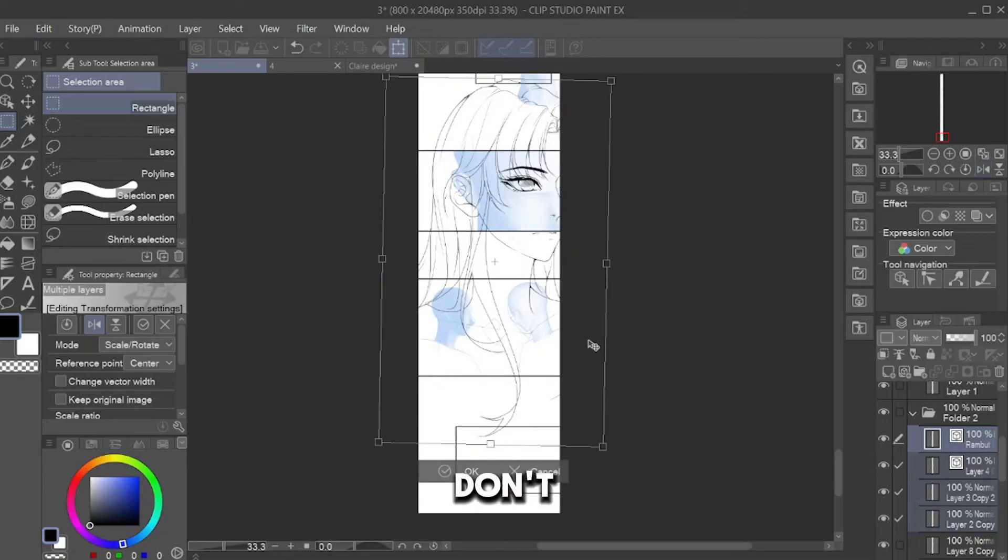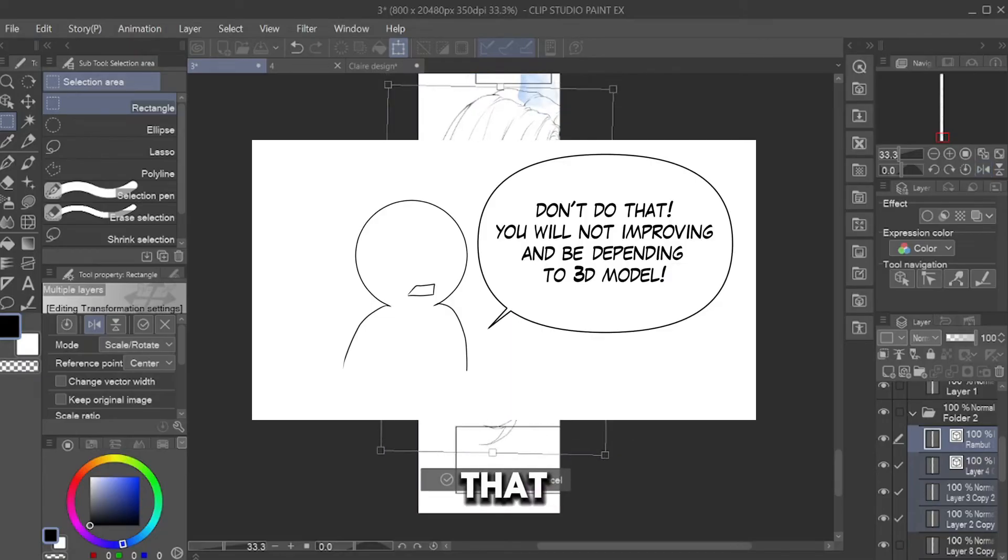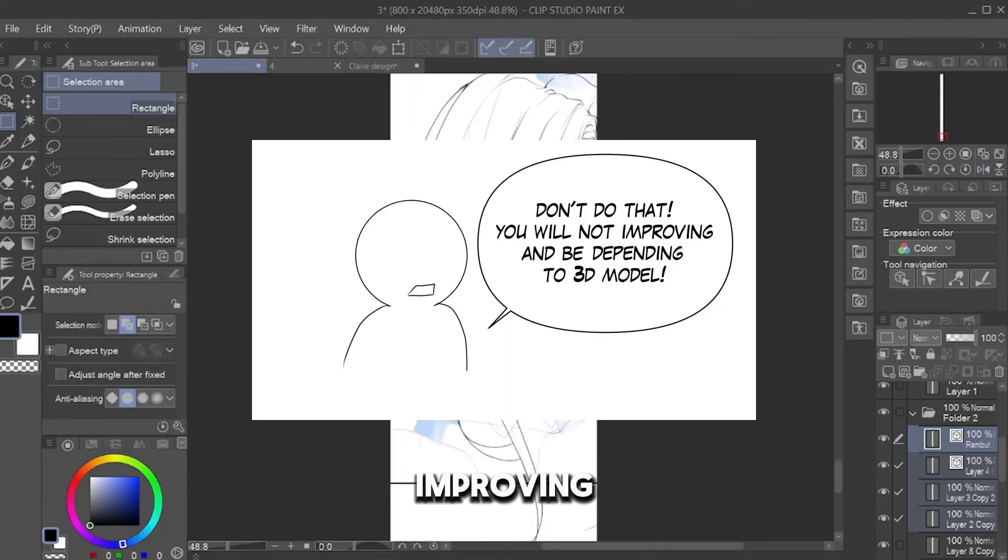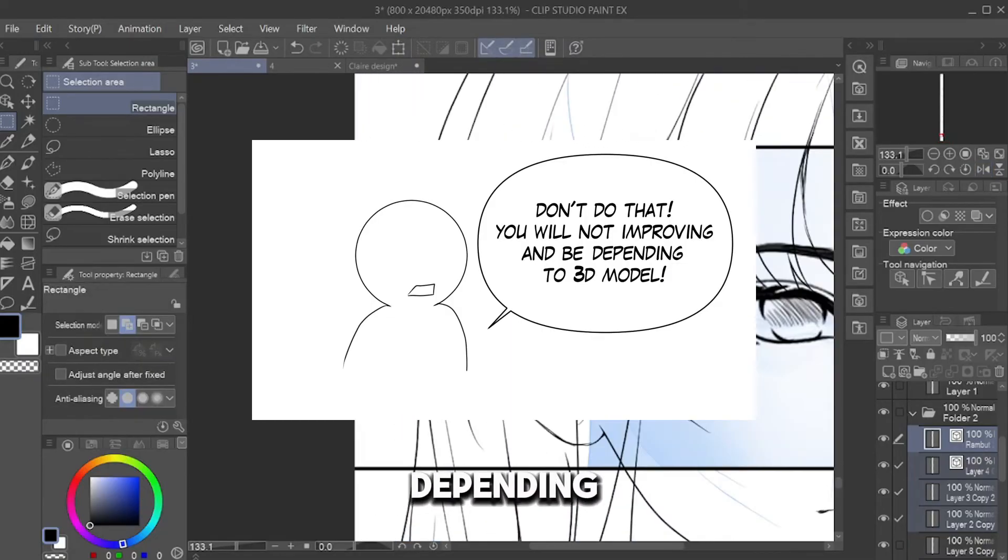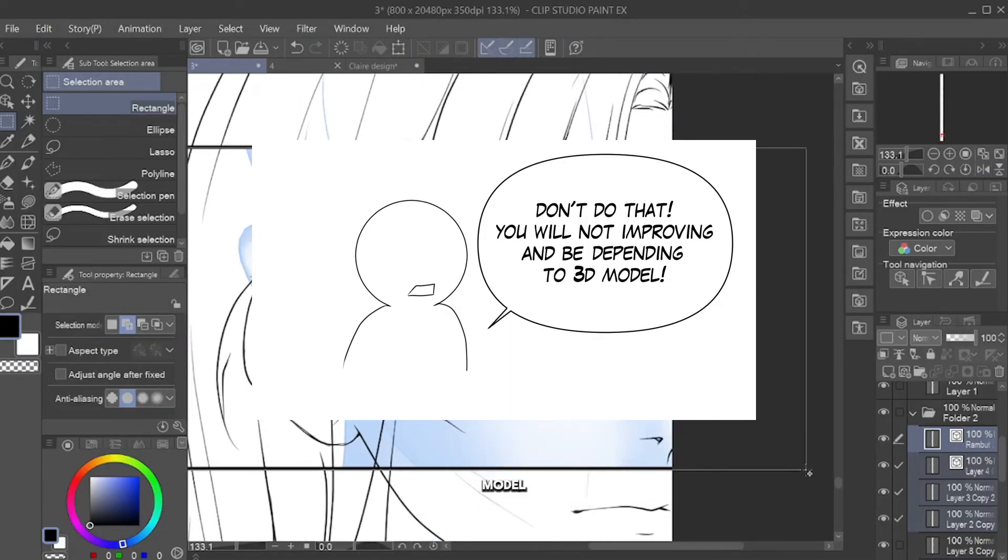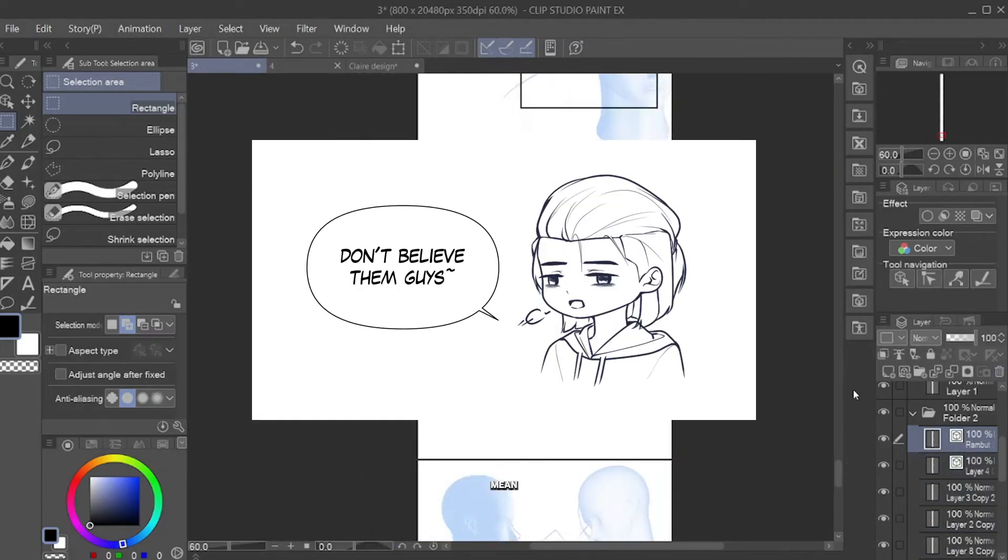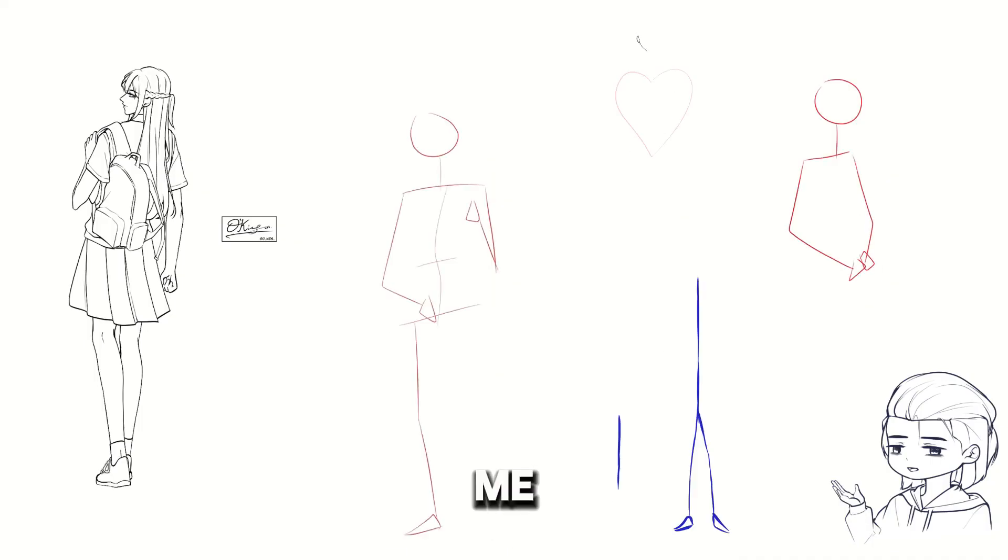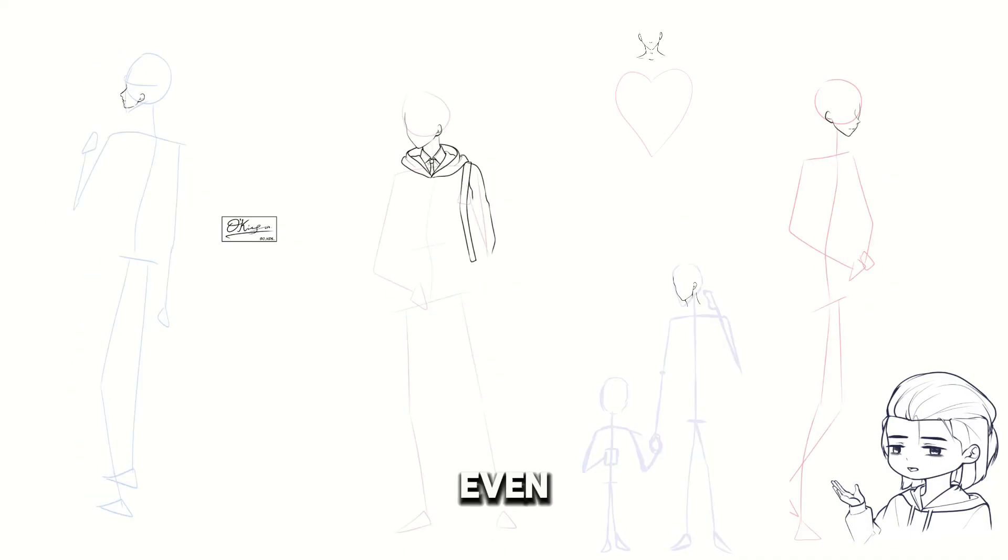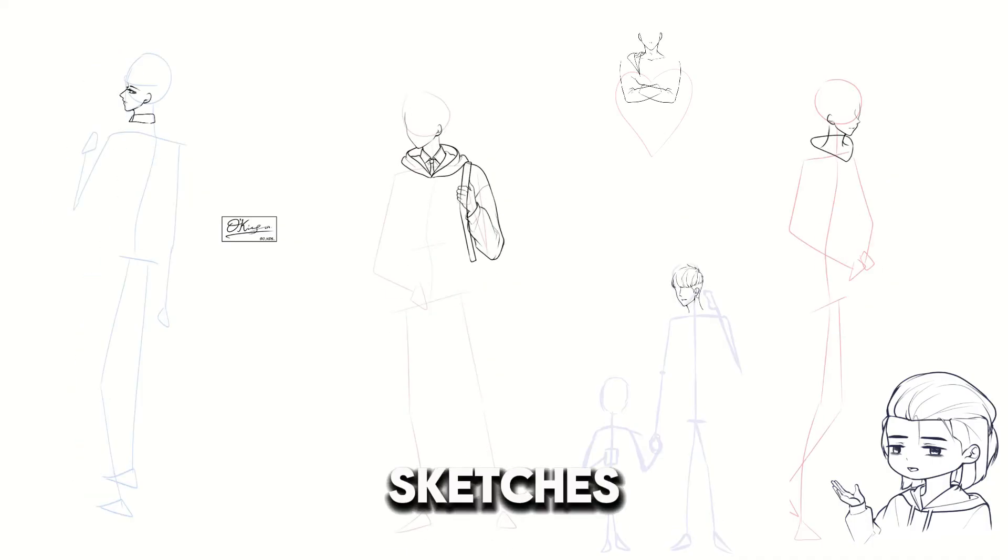Someone also says, 'Don't do that. You will not improve and be depending on the 3D model.' Don't believe them guys. I mean, look at me. I can even draw without any sketches.